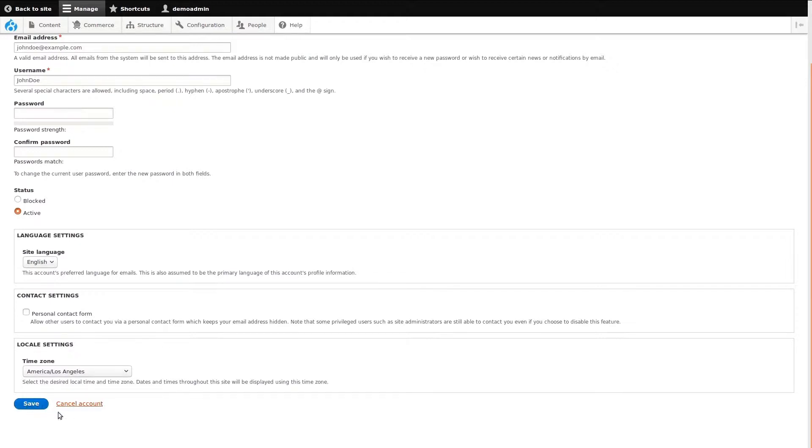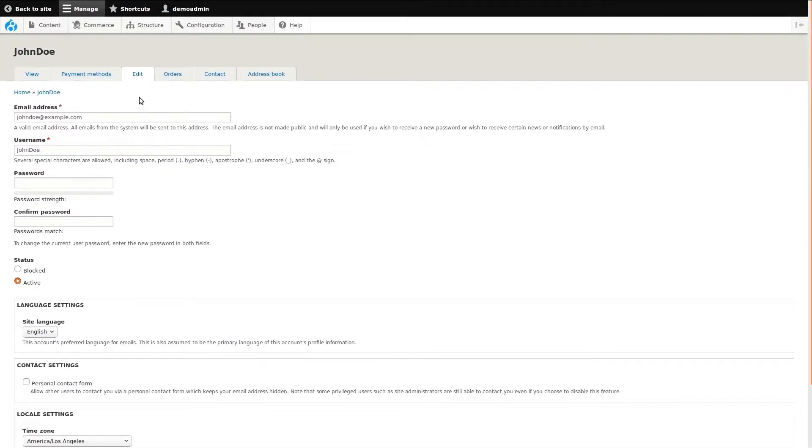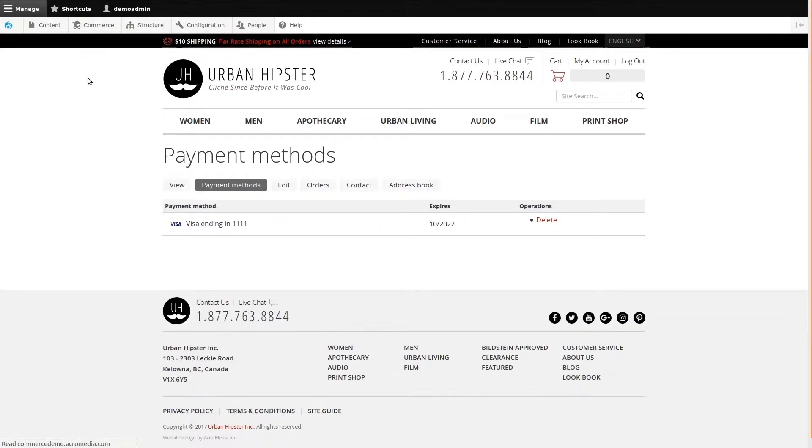Once we're done with the changes, we can scroll down and save them. There's also a link to cancel the user's account if needed. Now let's look at some of the other information we can modify. At the top of the page, there are some tabs. I'll go into Payment Methods.